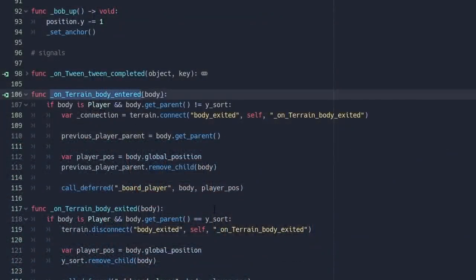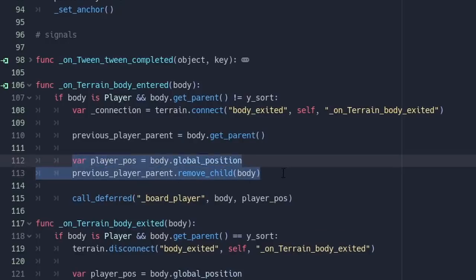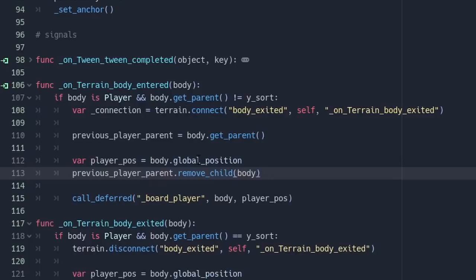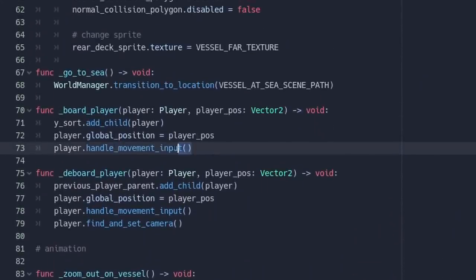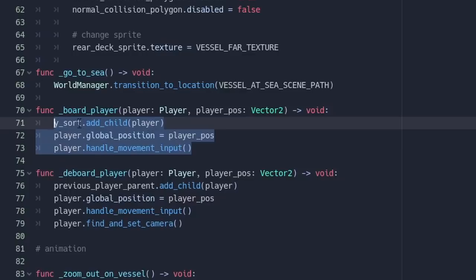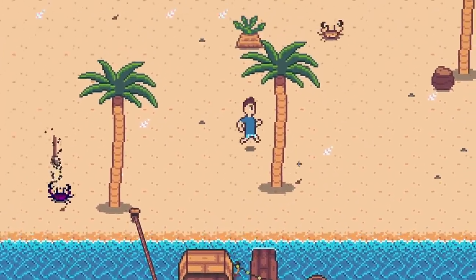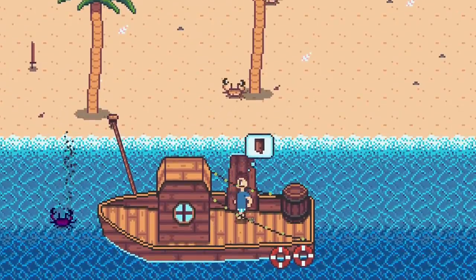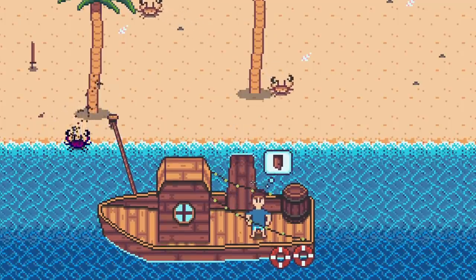And this is where that's happening — in my terrain body entered signal that I'm capturing on the research vessel when the player walks on board. In the body of this function, we're saving a reference to the player's global position, and then we're removing the player from its current parent, which is of course the Y sort on the island if we're just boarding the boat for the first time. At that point, we make a deferred call to board_player. And inside the board_player function, all we do is add the player back as a child of the research vessel's Y sort and make sure the global position is correctly set. The result is the ability to preserve interactions with items both on the island and within the research vessel with a smooth transition between the two — a pretty elegant solution for what I consider to be a complex problem.